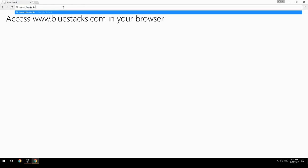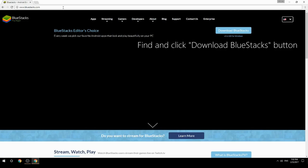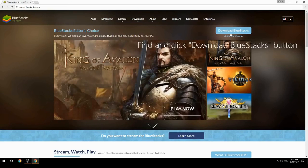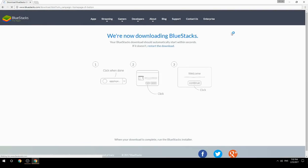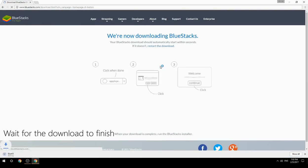Access www.bluestacks.com in your browser, find and click the Download BlueStacks button, then wait for the download to finish.